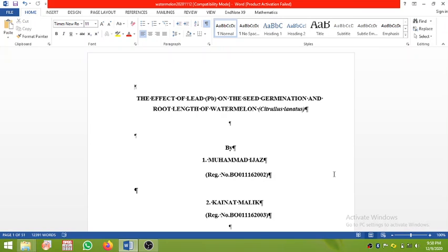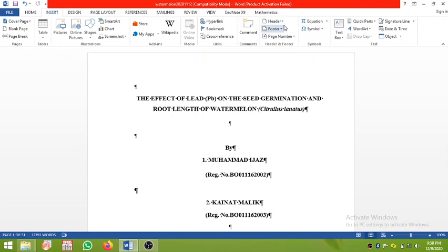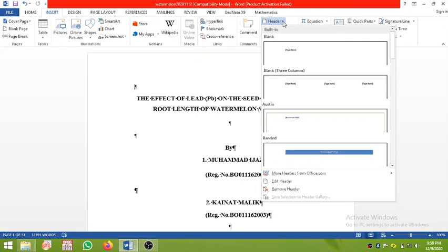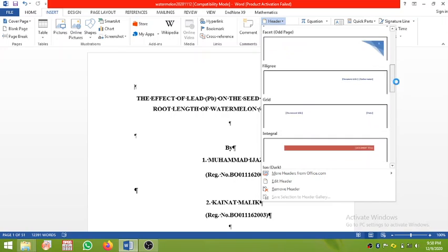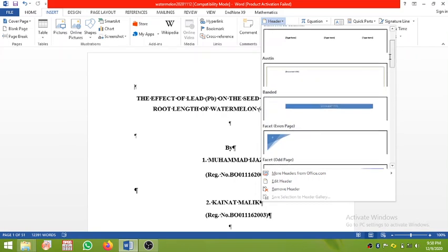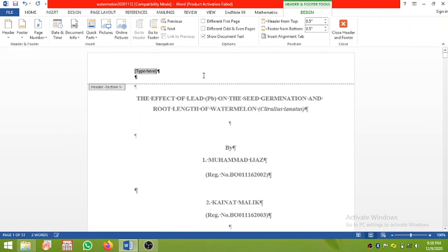Hi viewers, in this tutorial I will show you how to write thesis chapter names in the header part of an MS Word document. The first thing is to click at the top of the document and then go to Insert. Look in the ribbon at the header part — you will see different formats of the header, and you can select any one of your choice.